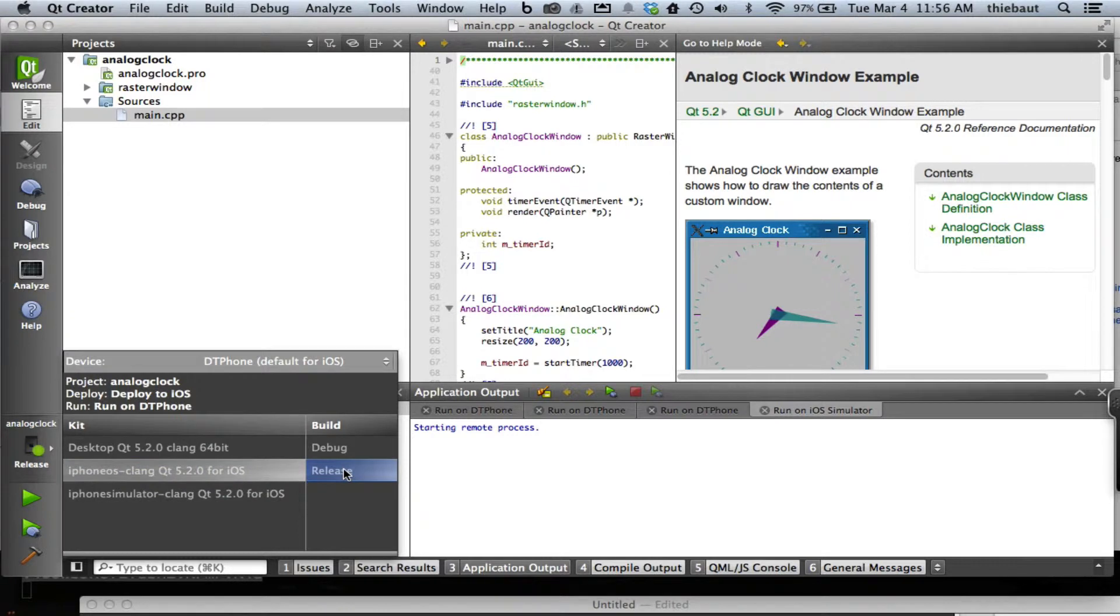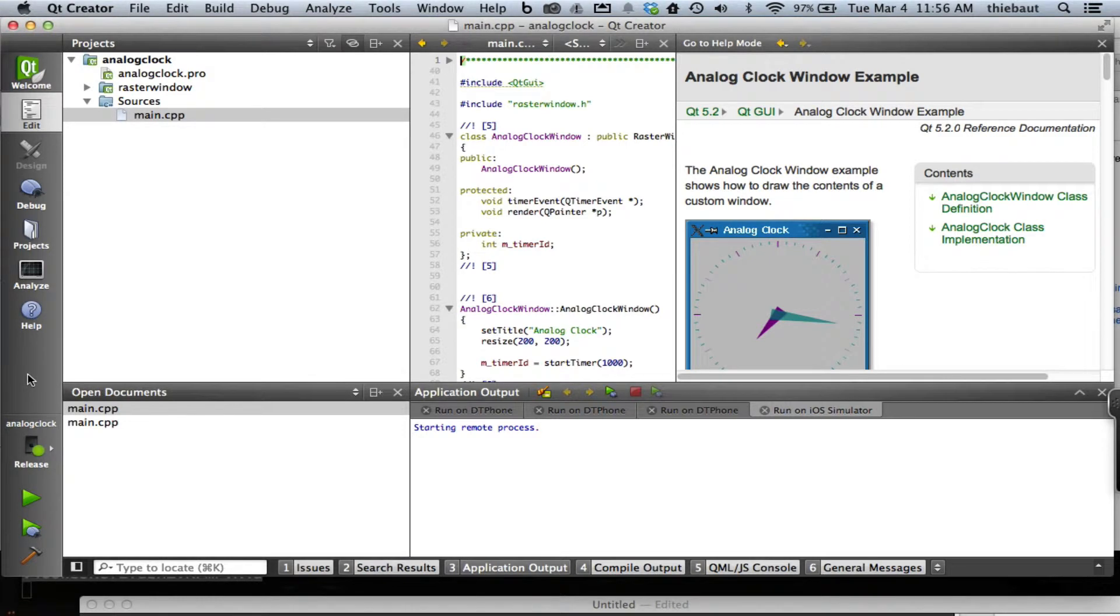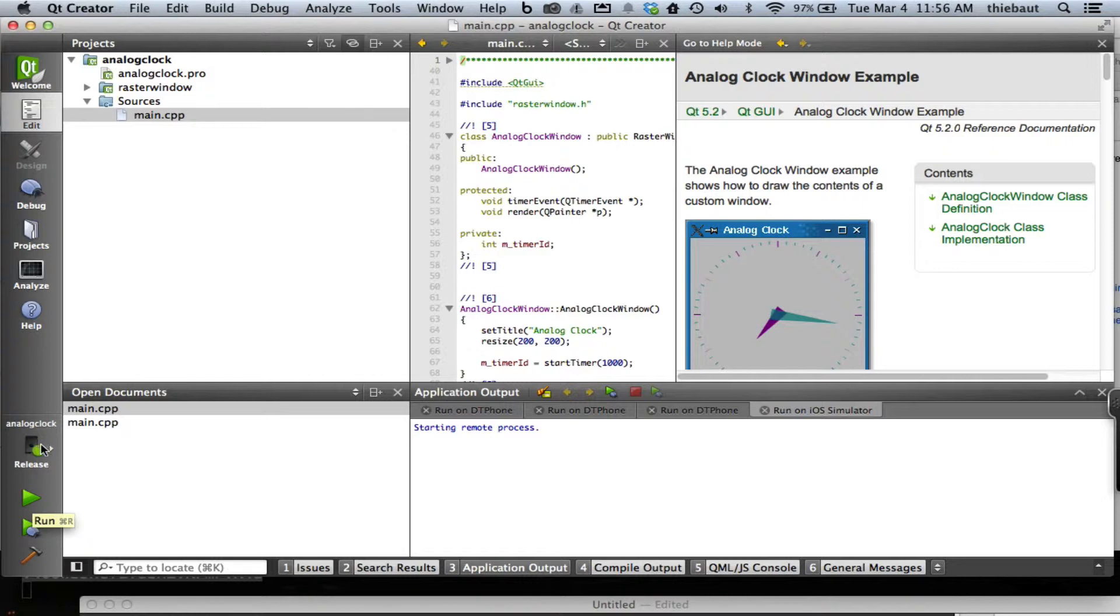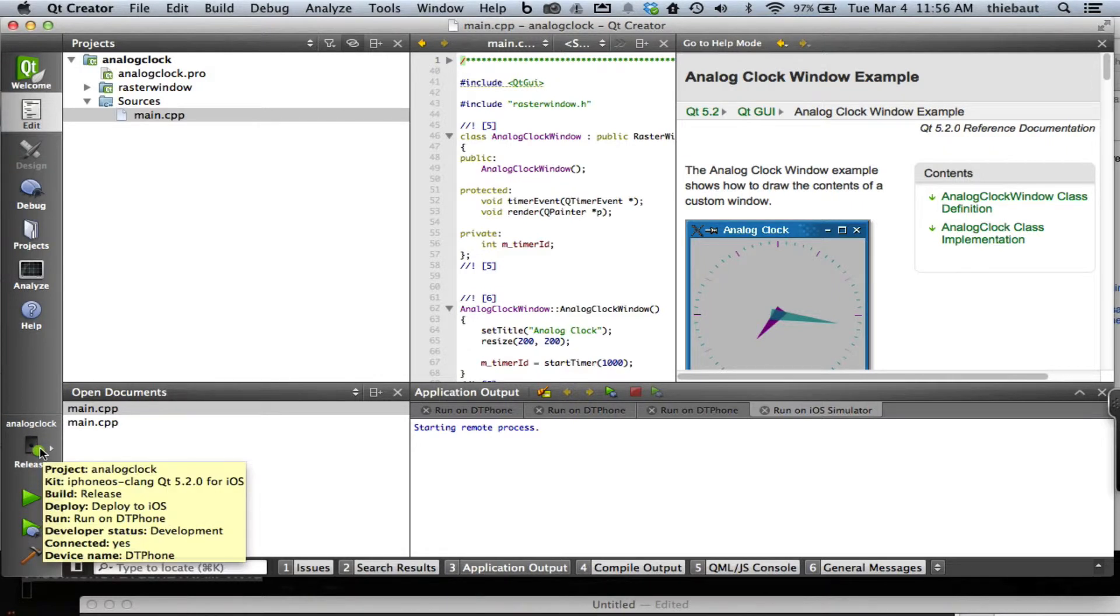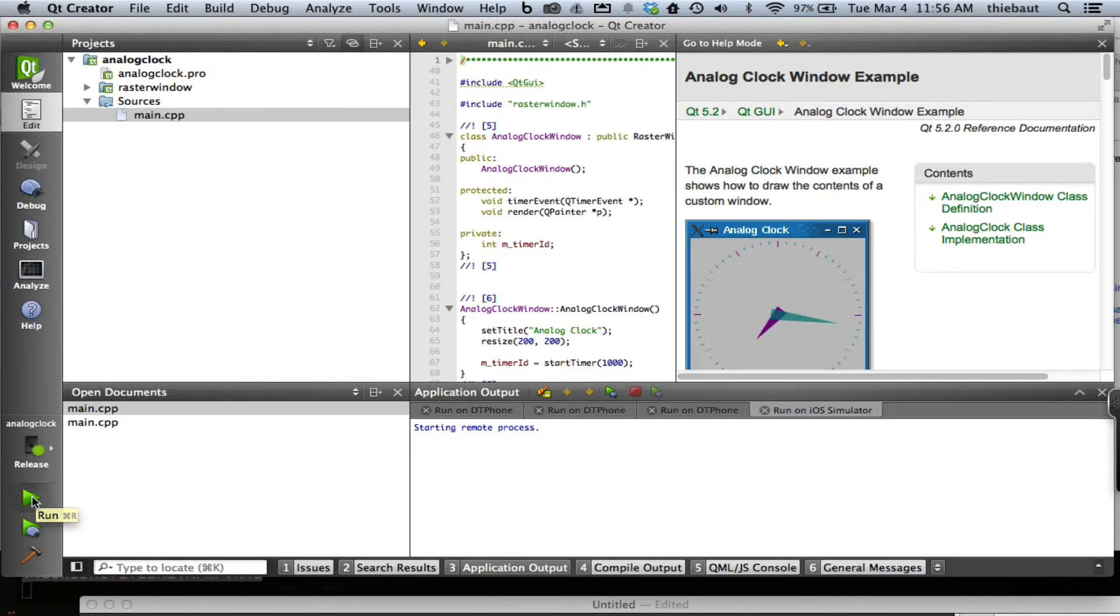I'm going to pick the release version which has a smaller footprint for the memory, and then I will simply build it. So there's really nothing else to do here except pick the right kit, the right platform, and then type run.